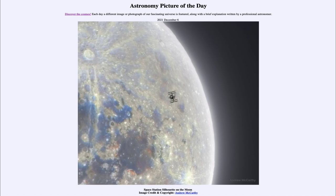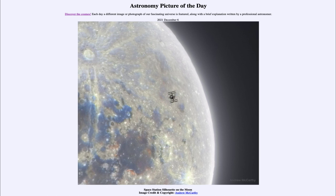When you do get that alignment, you can see the silhouette and all sorts of details within the solar panels and the structure of the space station itself. That was our picture of the day for December 6th of 2021, titled Space Station Silhouette on the Moon.